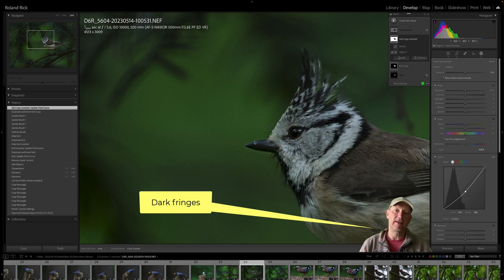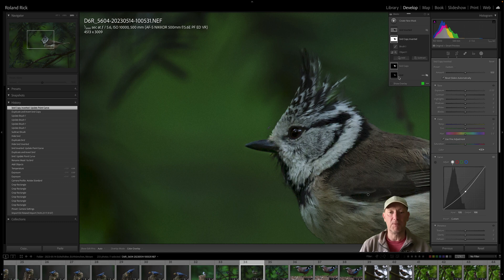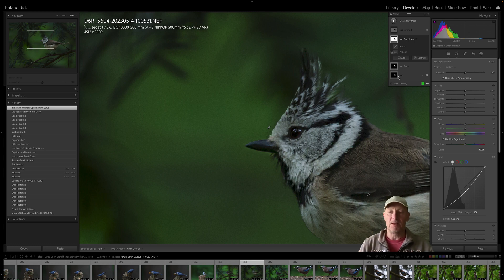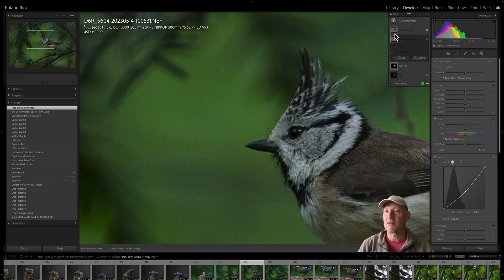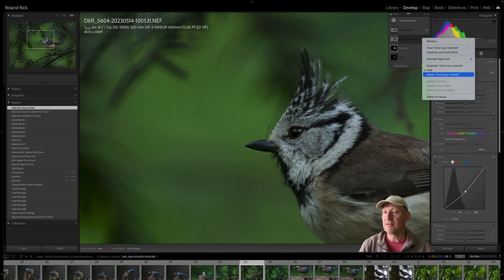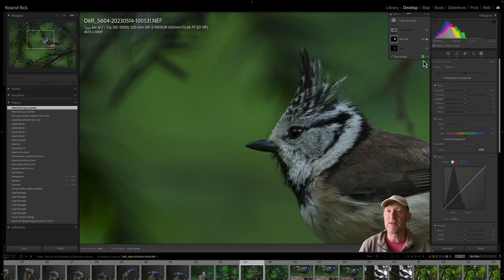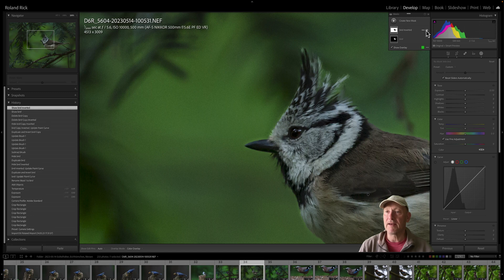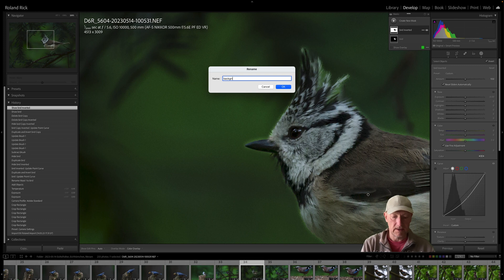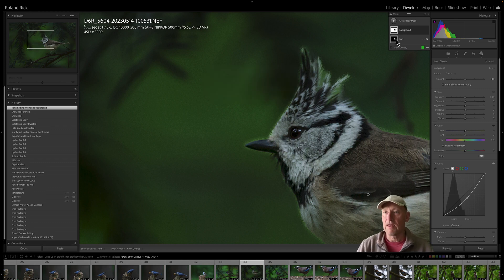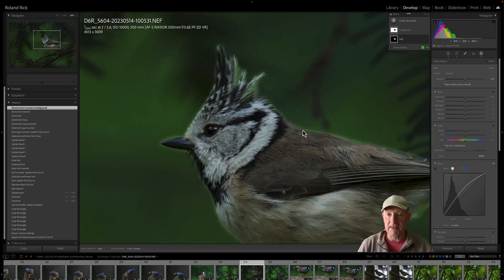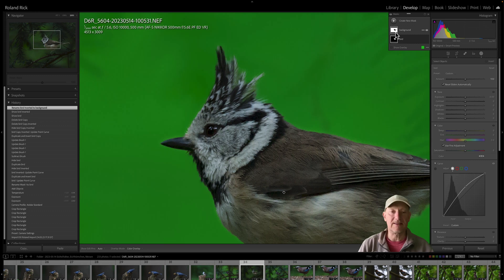Before you get a fringe-free mask, there would be a possibility to easily avoid fringes if Adobe had added intersection between different masks — not only intersection within a mask. Let me explain what I mean. I'm going back to my old situation, deleting 'Bird Copy Inverted' and 'Bird Copy.' Now I have my bird mask and my background mask.